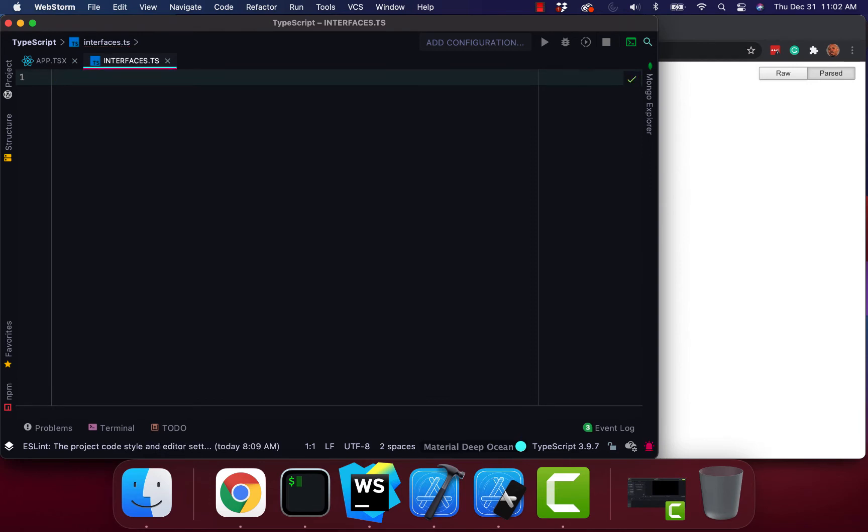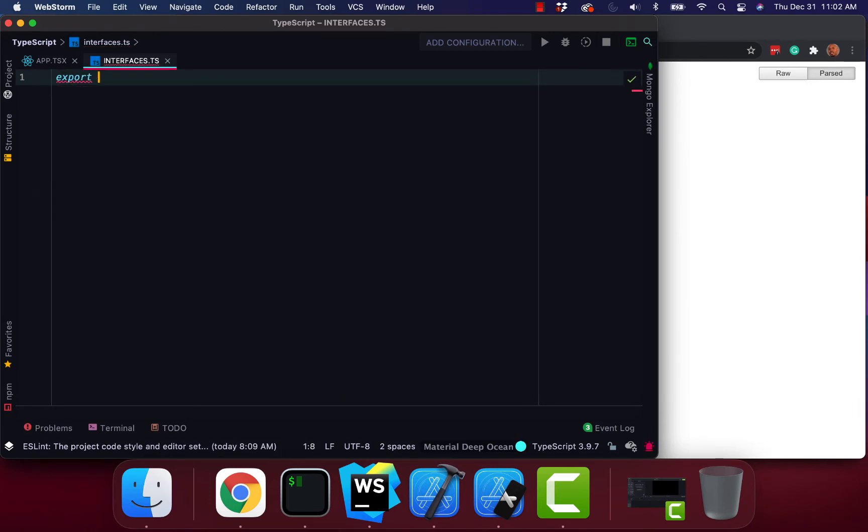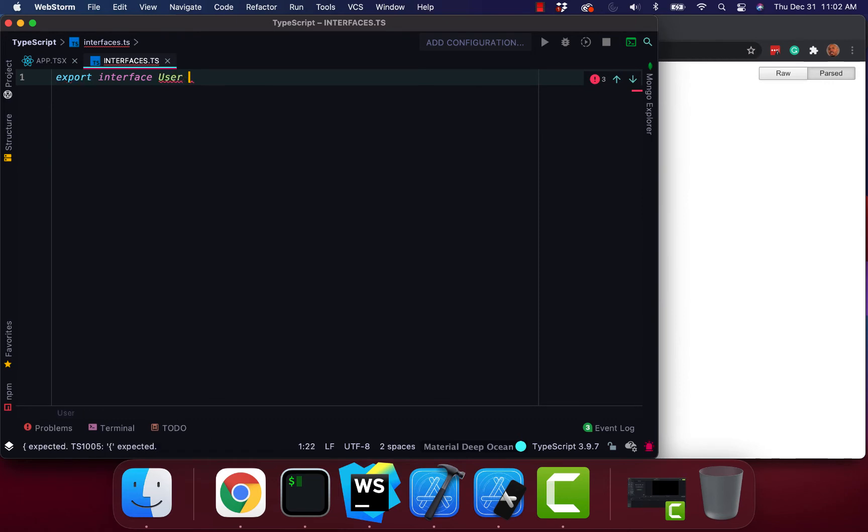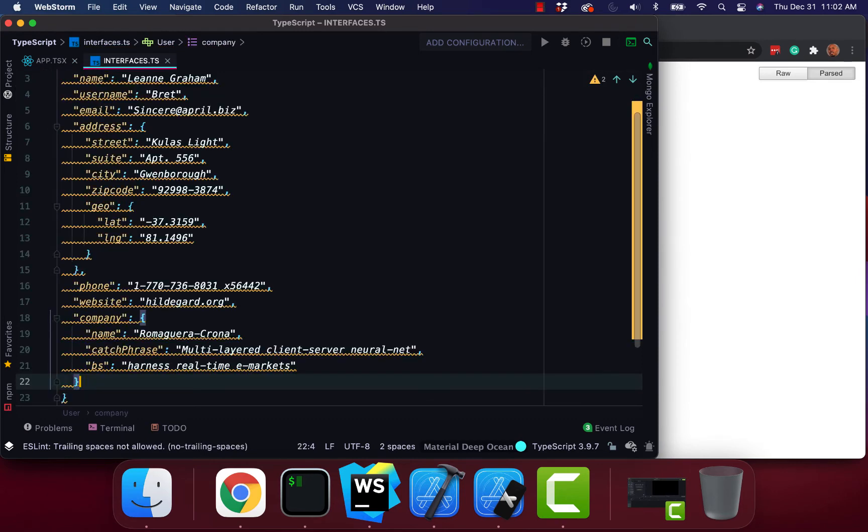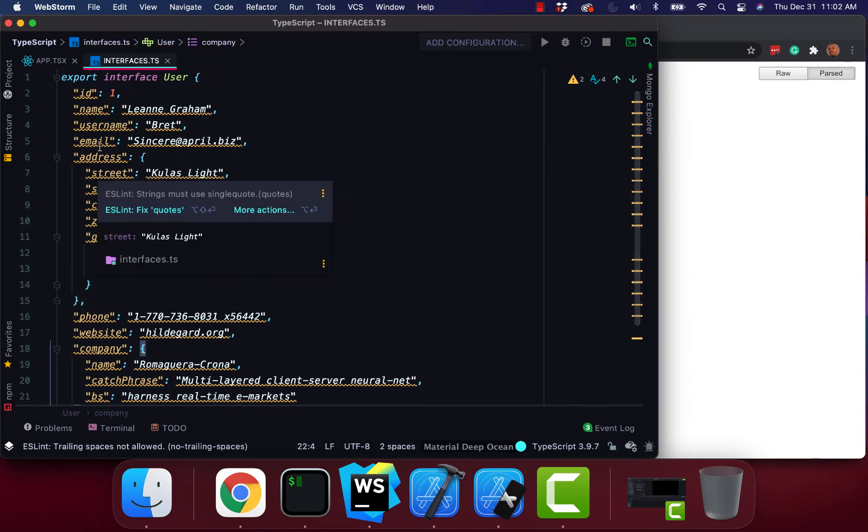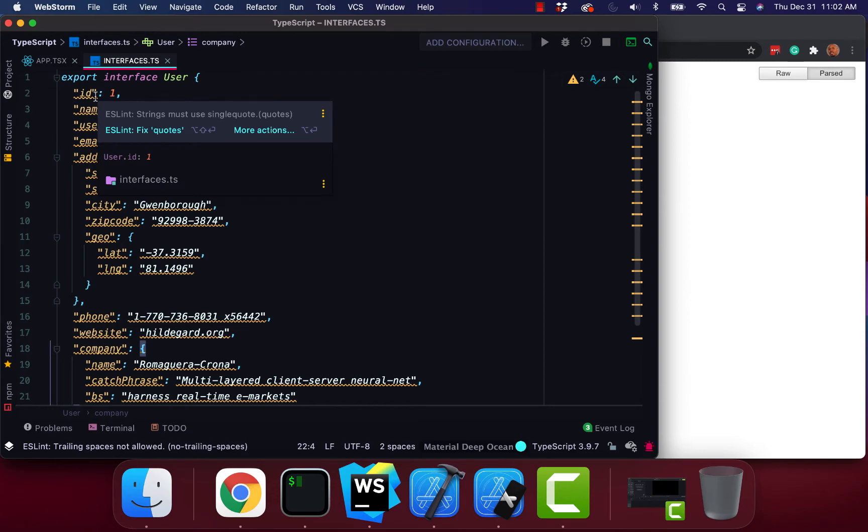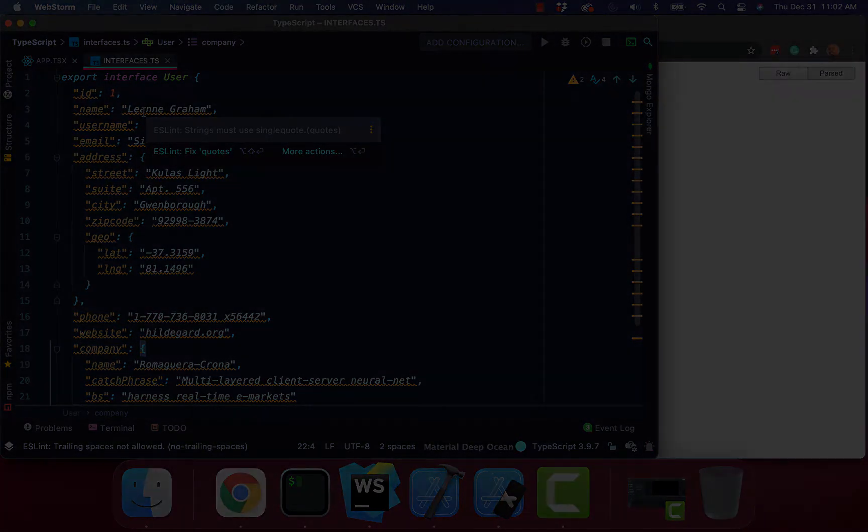So I'm going to type in export interface user and I'm going to paste in my object just like that. I'm going to clean this up for you guys and then we're going to continue and I'll go over it with you.